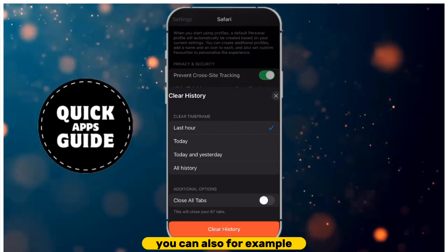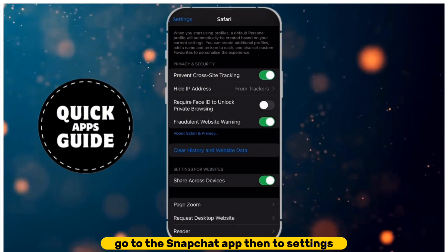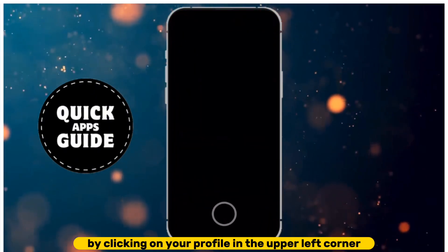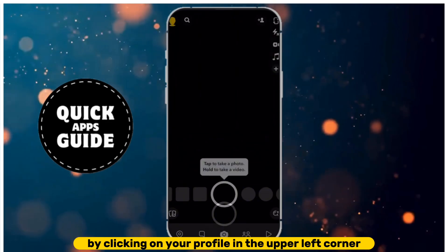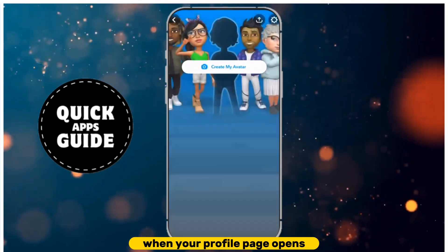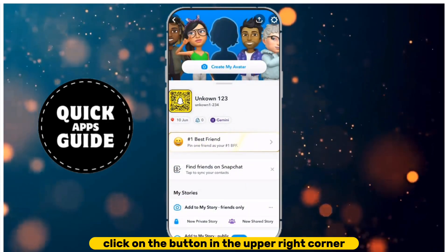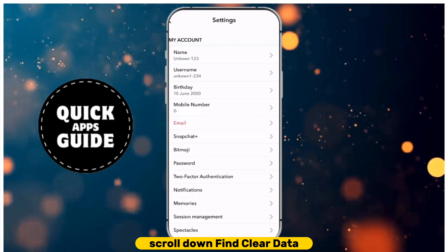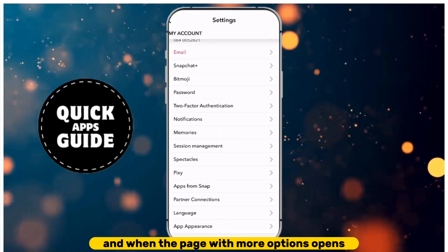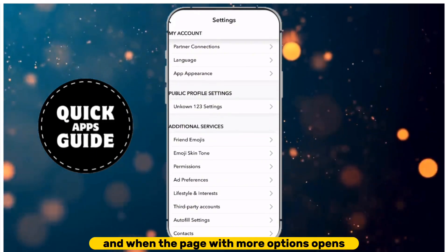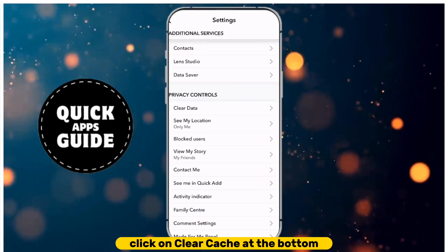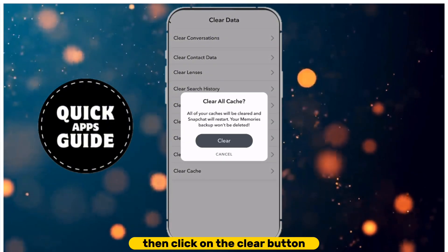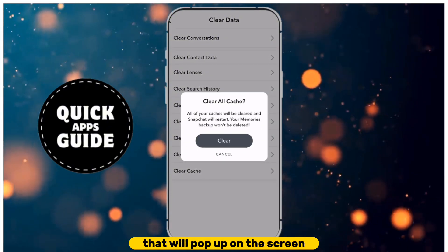You can also go to the Snapchat app, then to Settings by clicking on your profile in the upper left corner. When your profile page opens, click on the button in the upper right corner. Scroll down, find Clear Data, and when the page with more options opens, click on Clear Cache at the bottom. Then click on the Clear button that will pop up on the screen.